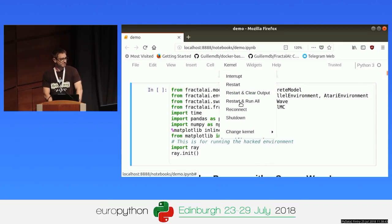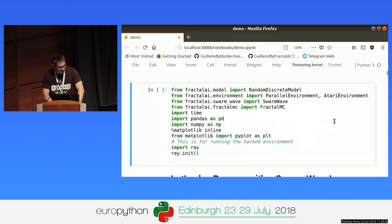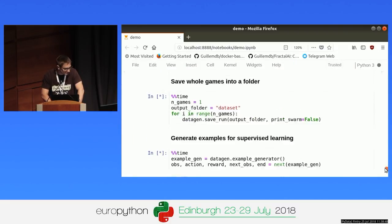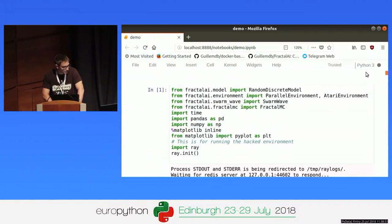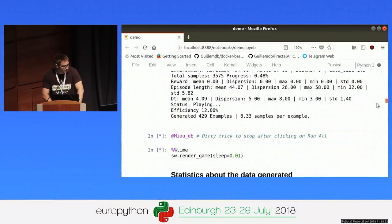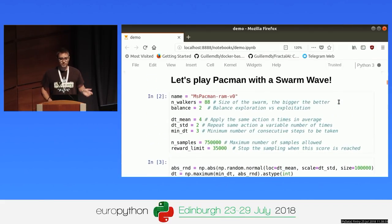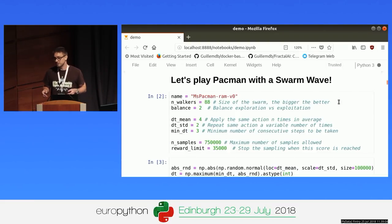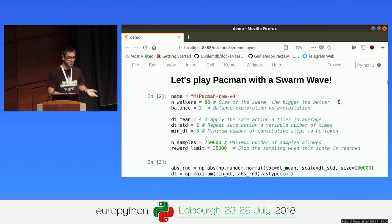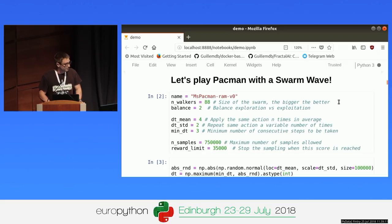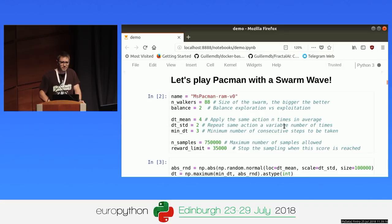Now it's time to play Pac-Man. While I speak, I will just leave a Swarm Wave solving a Pac-Man game. In order to run the Swarm Wave, you have to take into account several parameters. First, the number of walkers, which is the size of the swarm you will be using — the bigger, the better. I'm not sure because I didn't fix the random seeds, but we should get between 20,000 and 30,000 points.